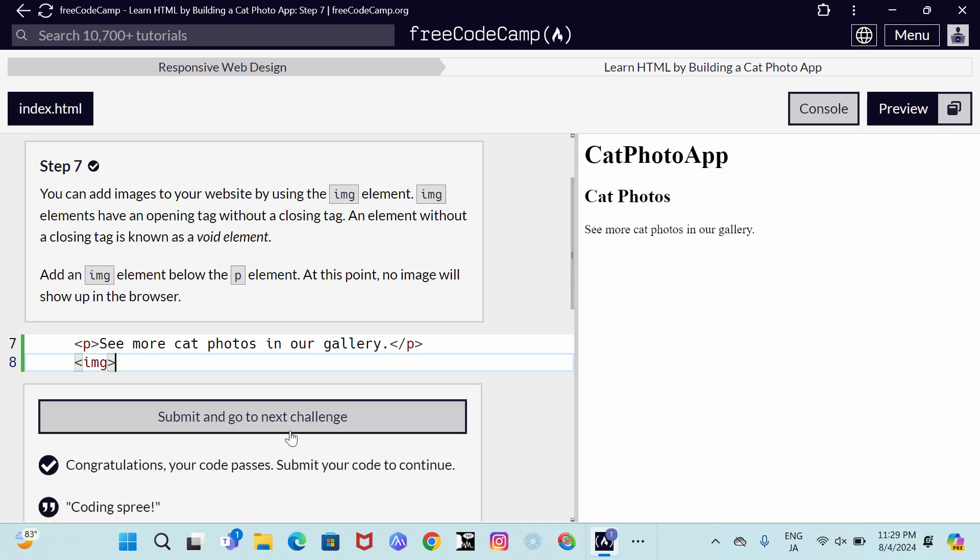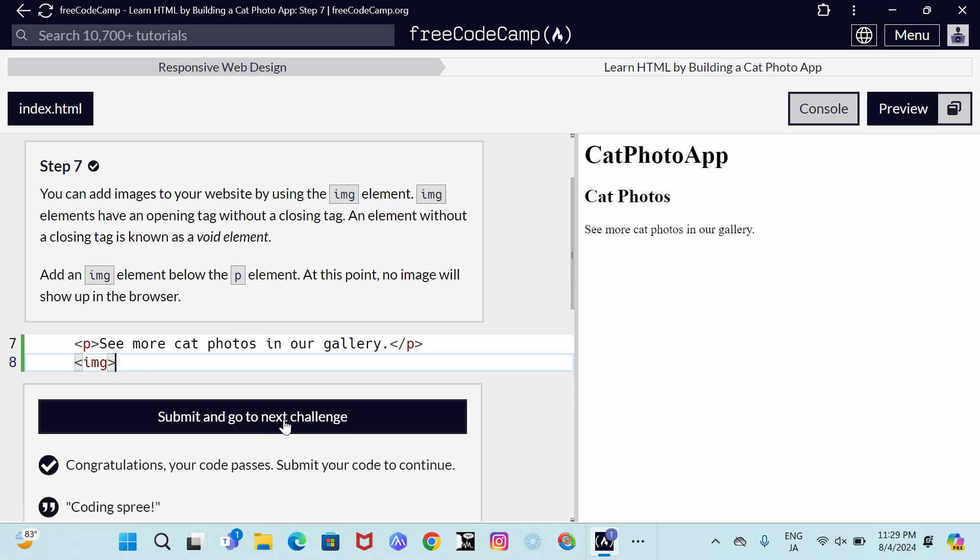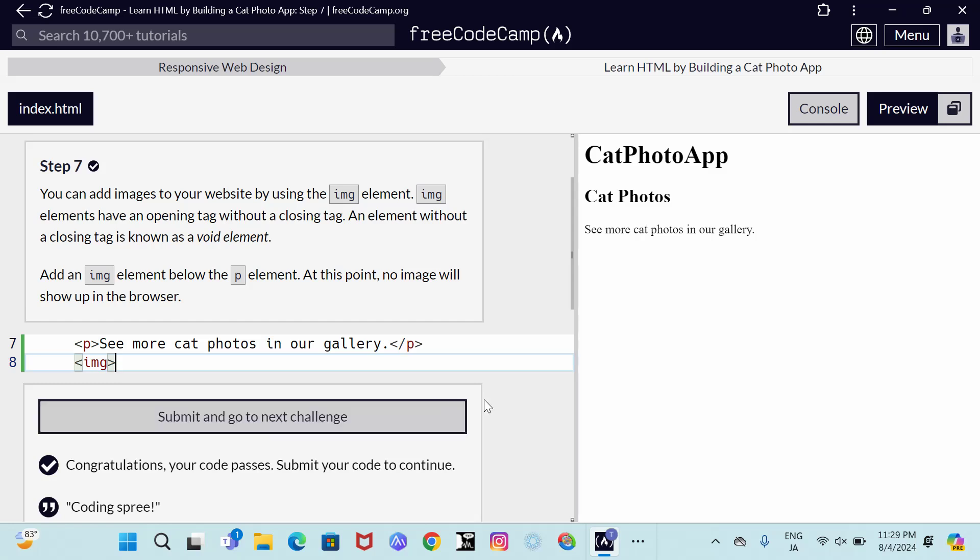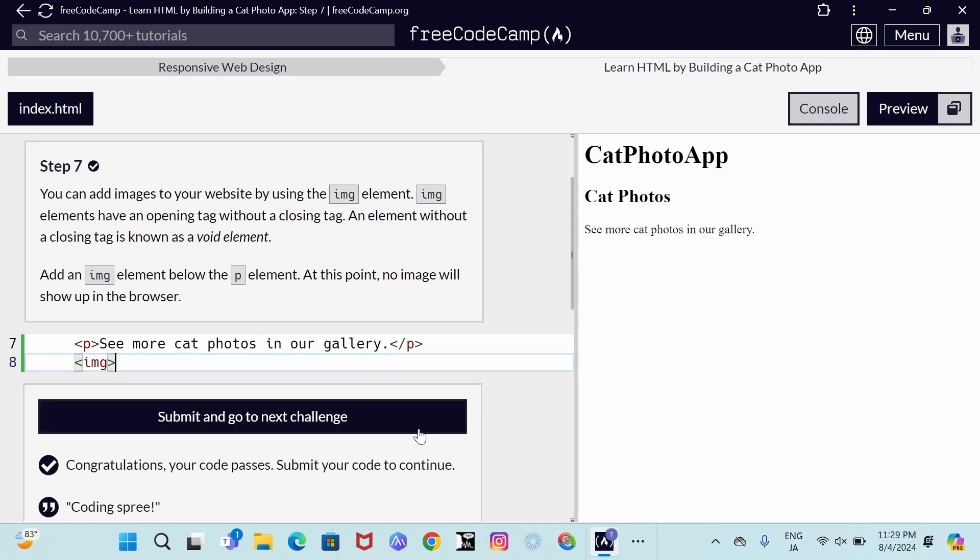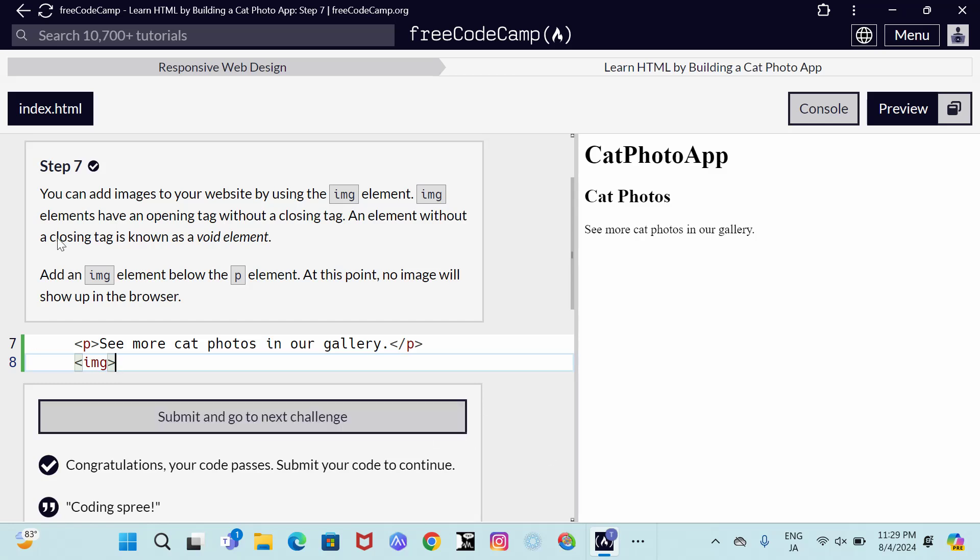There it goes, submit and go to the next. Thank you for watching and see you in step 8, please don't forget to subscribe.